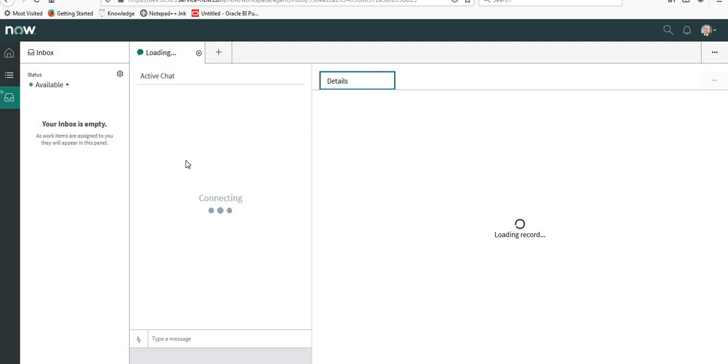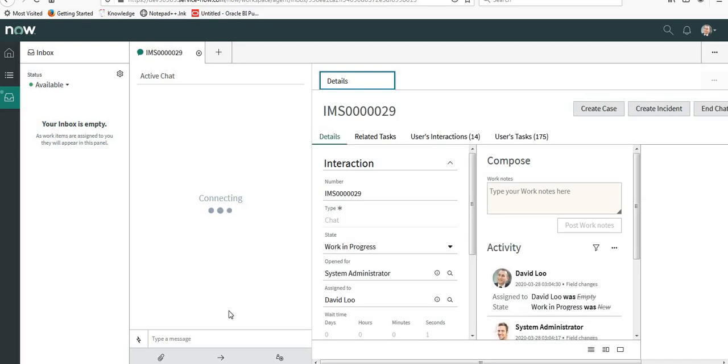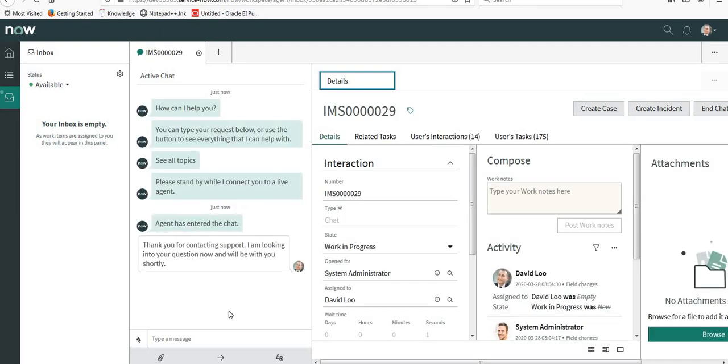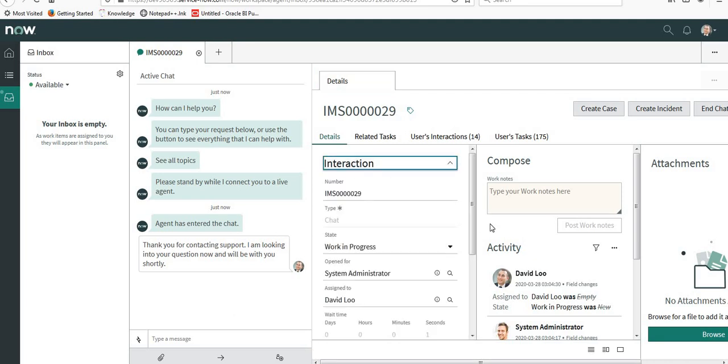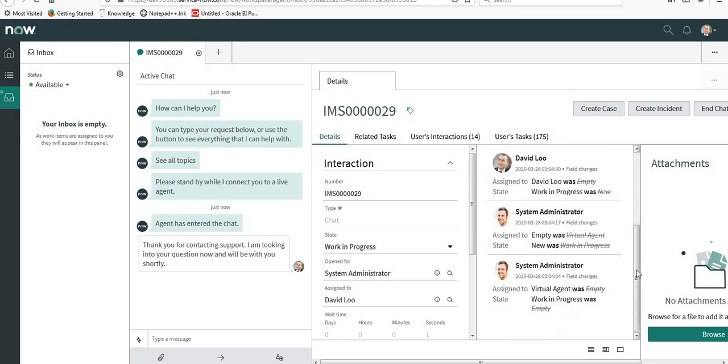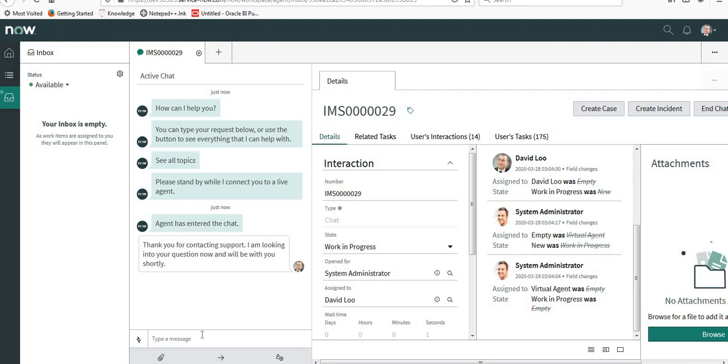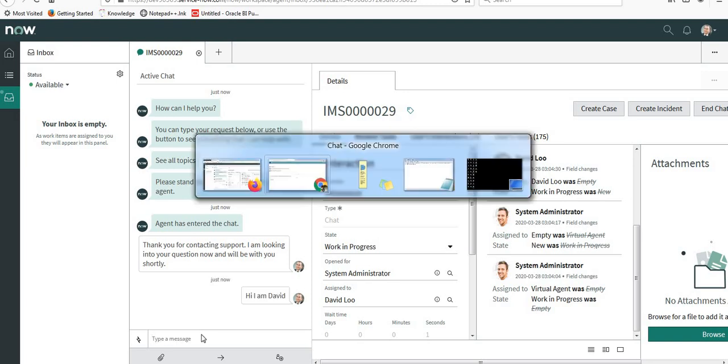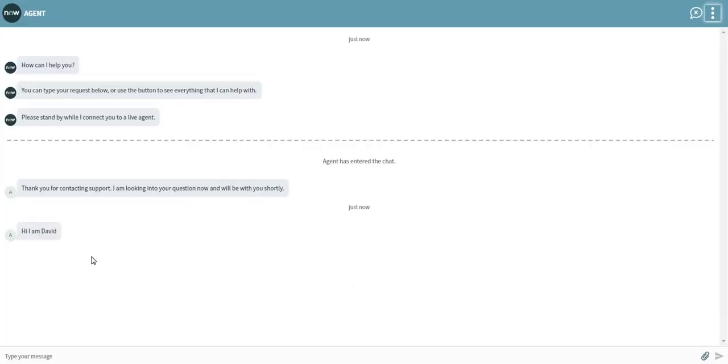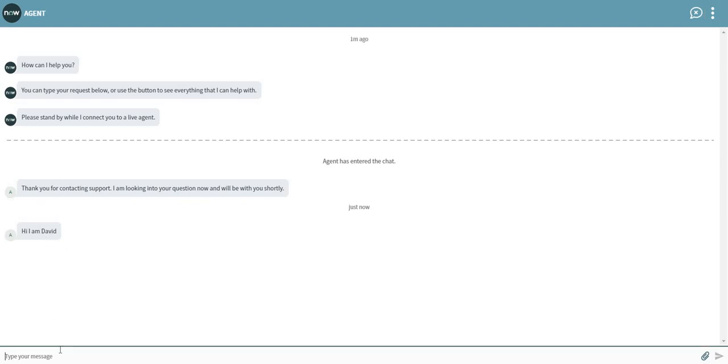You can see here an interaction record is also created and there are other tabs as well. For example, when the ticket is created or you can upload any attachments, you can create an incident from here, create a case, or maybe you can end the chat. If you see here, if I type 'Hi I am David,' you can see here system admin receives this message and it will also work vice versa.